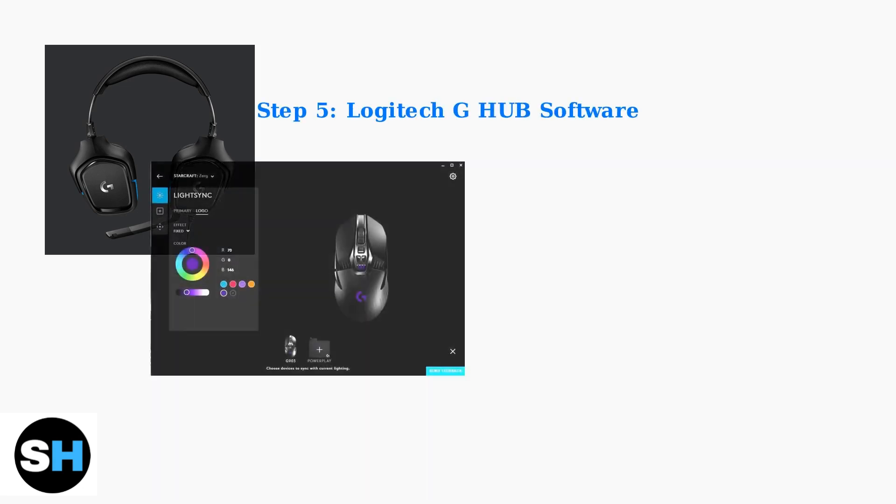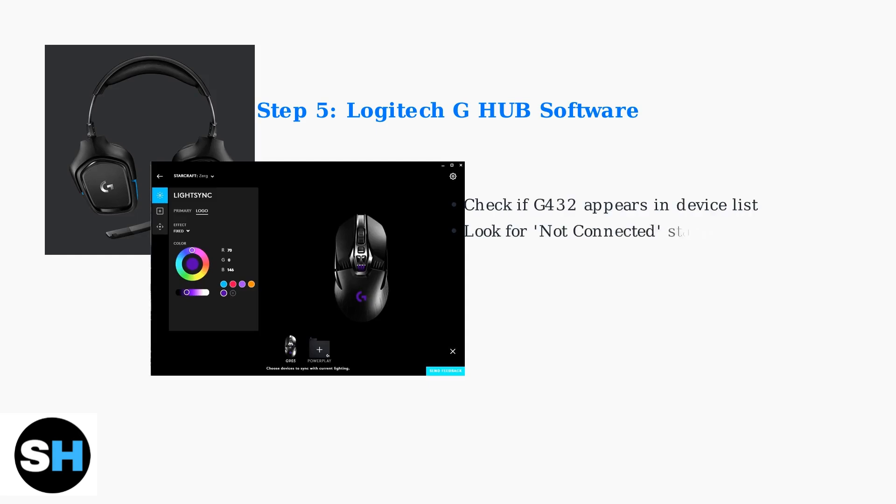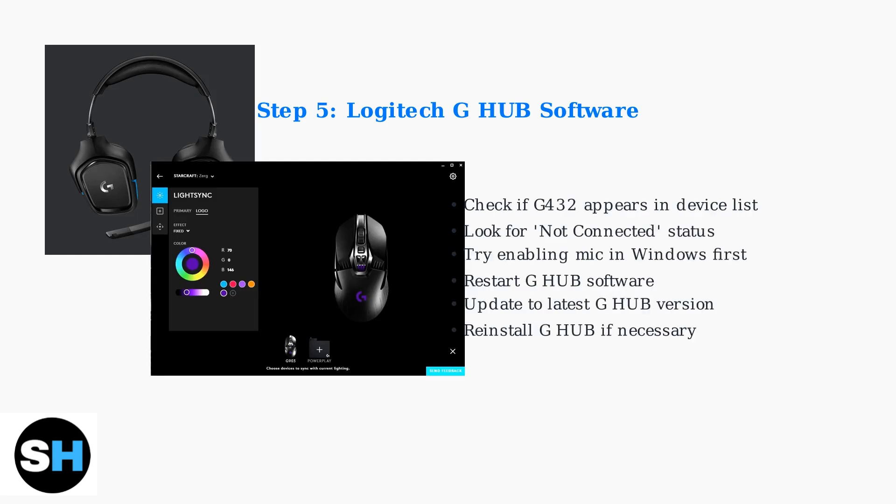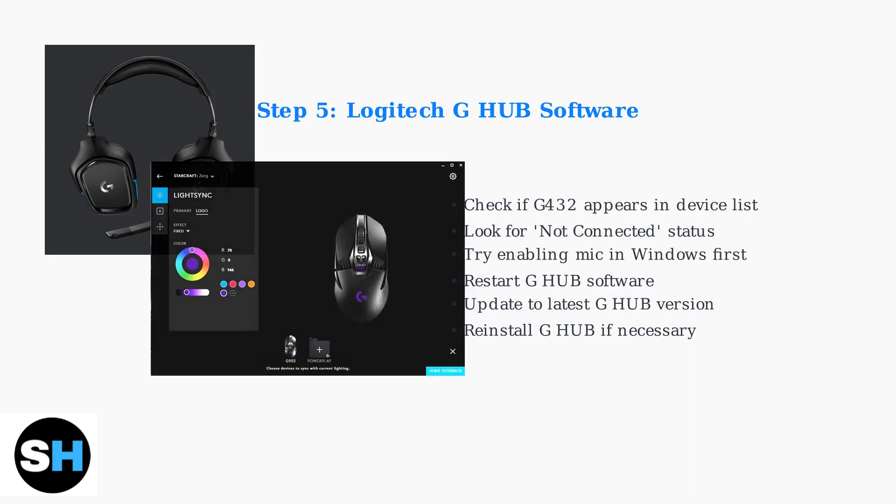The Logitech G Hub software sometimes fails to detect the G432, showing a not connected status. If this happens, try enabling the microphone in Windows sound settings first, then restart G Hub. Updating or reinstalling the software may also resolve detection issues.